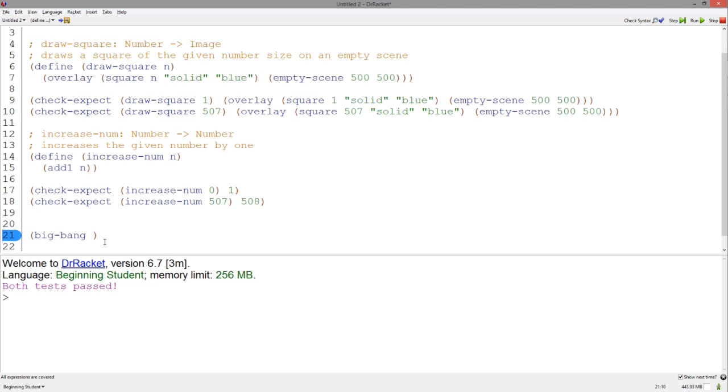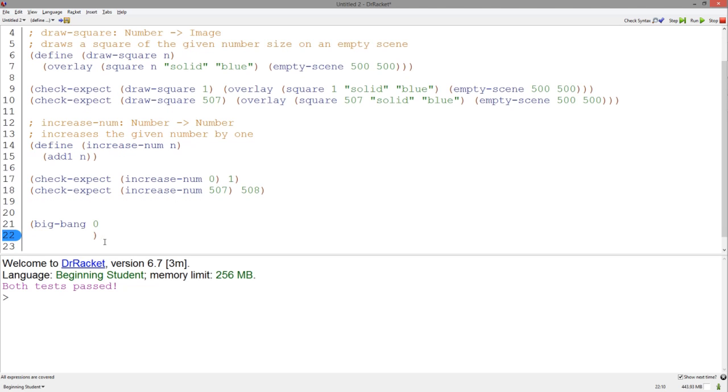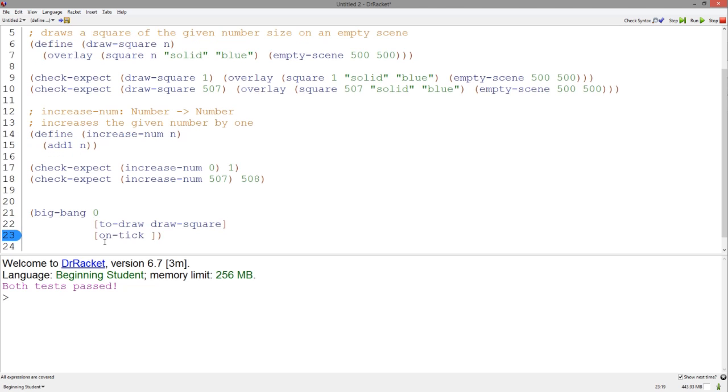Now, Big Bang takes several things. Let's give it 0 as its initial value and give it the name of our drawSquare function in the toDraw branch and the name of our increaseNum function in the onTick branch.